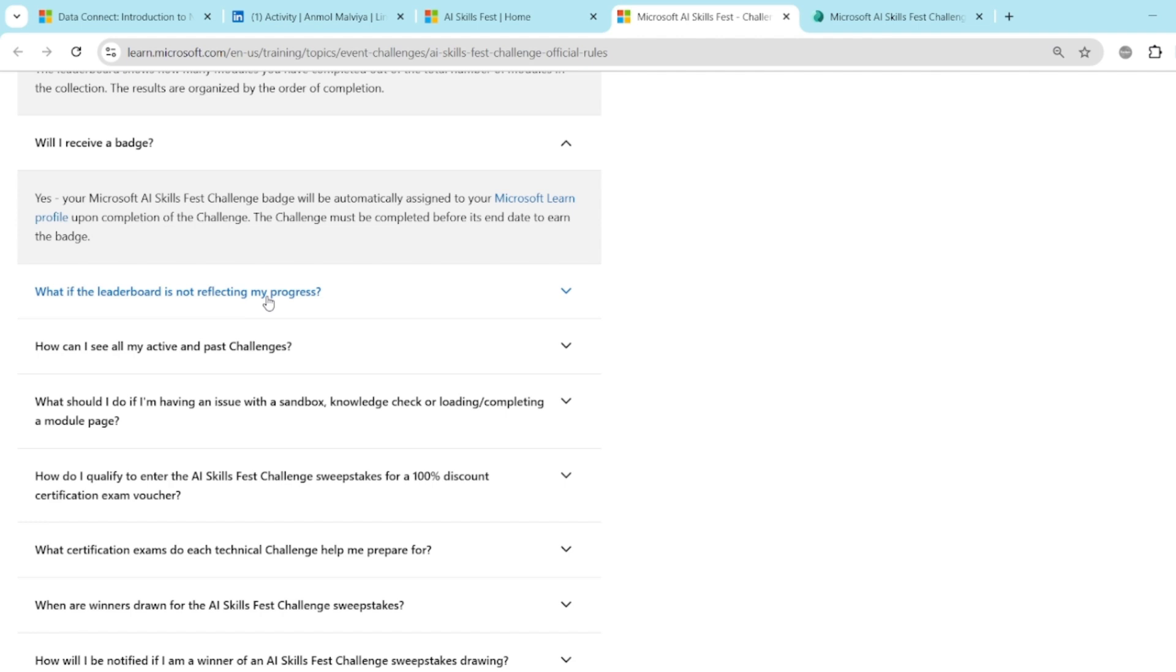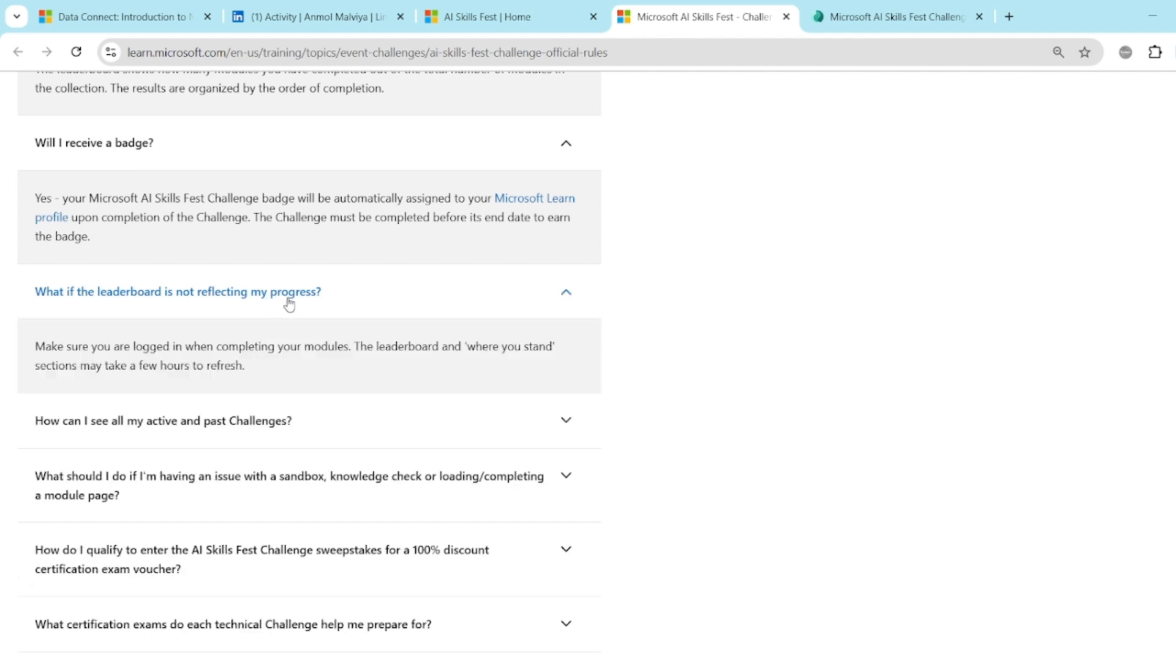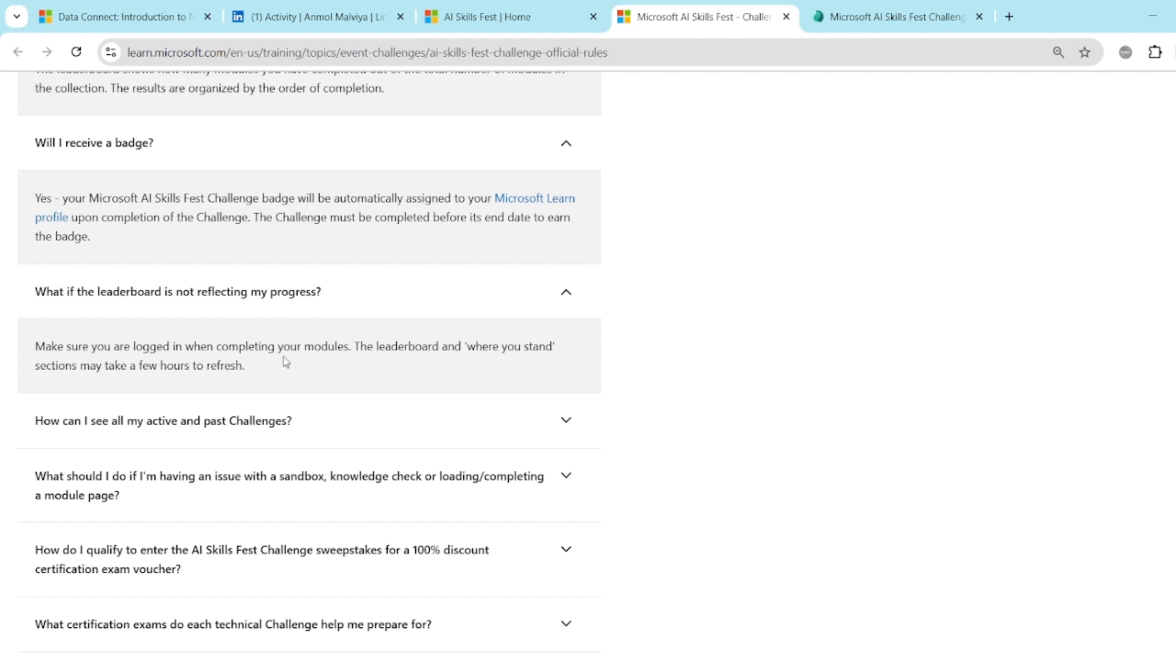What if the leaderboard is not reflecting my progress? So it happens many times that you might have completed the modules, everything you have done 100%. But it will take some time to get reflected. You will have to wait for 3 to 4 hours. And then if you check, it will reflect. But still if it is not reflecting, you can reach out to the mail ID provided at the bottom.